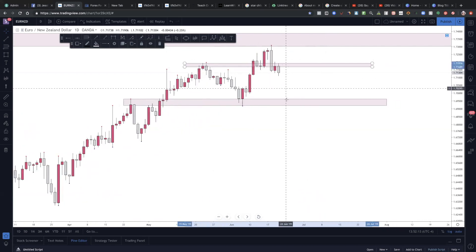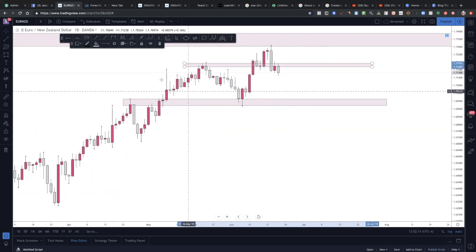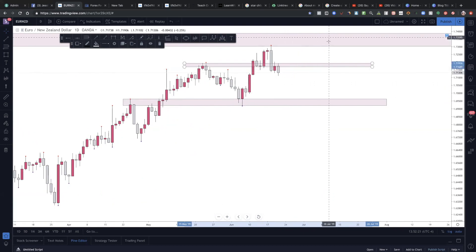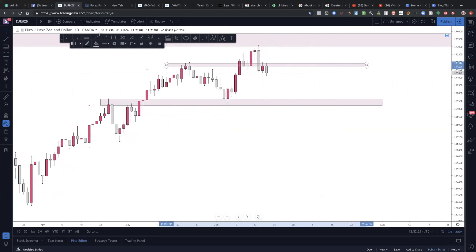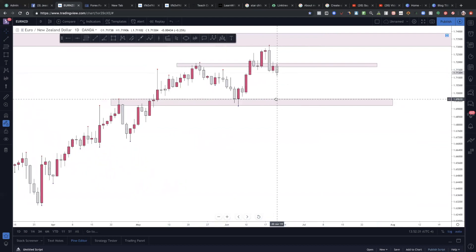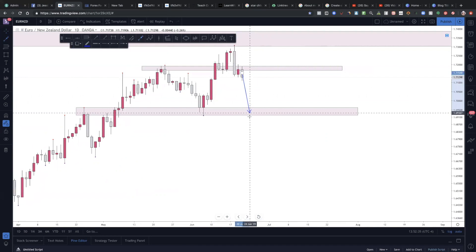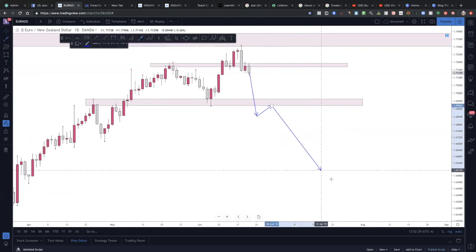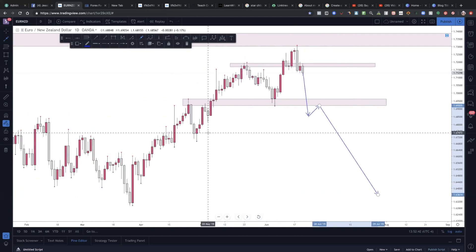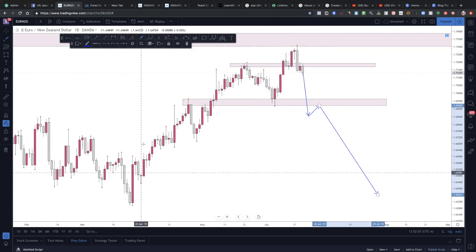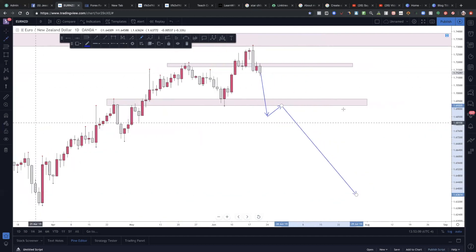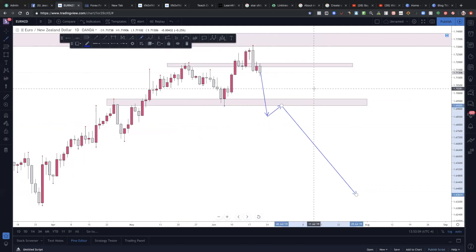There are a couple of things she can do from this area: she can come down here and continue going up to this level to create a higher high and maintain bullish momentum, or she can completely reverse — come down, break out, close below, and then reverse with a change in direction. At the moment I'm not looking for a long-term sell until I see this lowest low compromised and confirmed to take it down to the next levels.